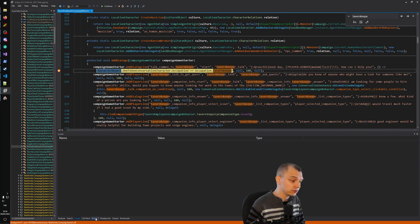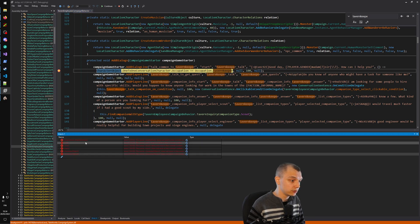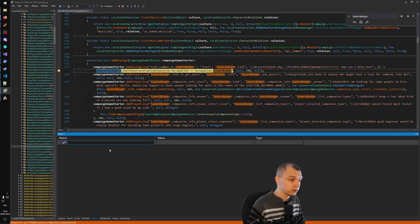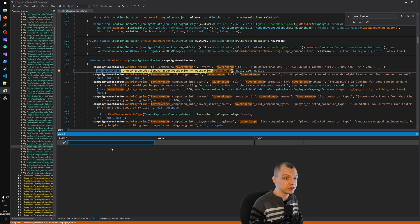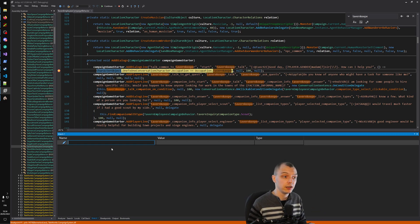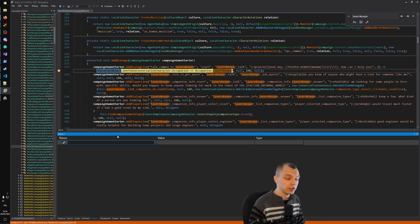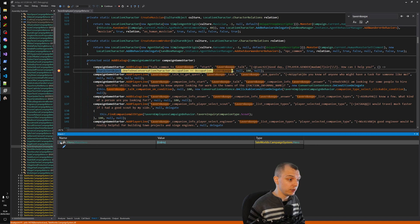The debug view is very similar to Visual Studio's. Here you can see the arguments — for example, the culture object showing the Battanian culture. Depending on where you are, this will be more or less interesting. This might be useful if you want to spawn your own NPCs in taverns. Hit F5 to continue, then go talk to the tavern keeper and we hit our second breakpoint.